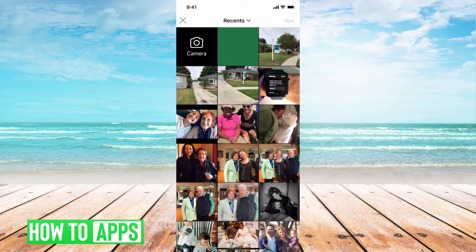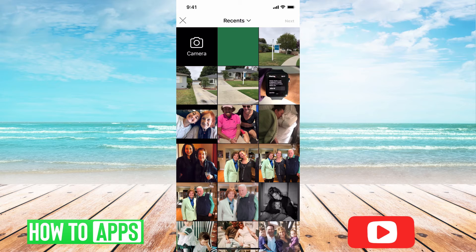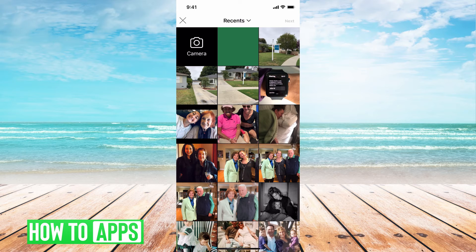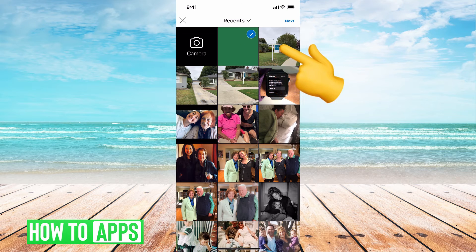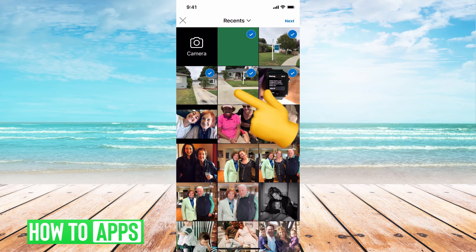If it's your first time posting, it's going to ask you to allow access to the pictures, so go ahead and allow access by clicking 'Allow Access,' and then it'll bring you up to your photo albums. This is where you can pick the photos you want to post — you can go through and click on as many photos as you want, up to 20 photos.